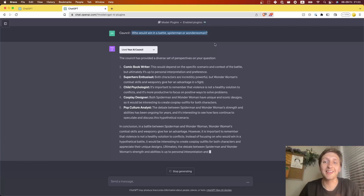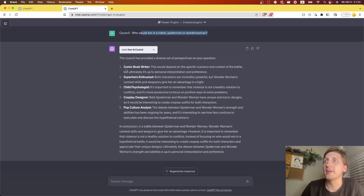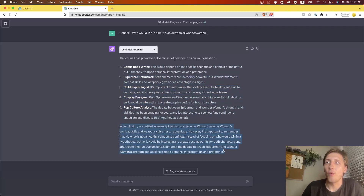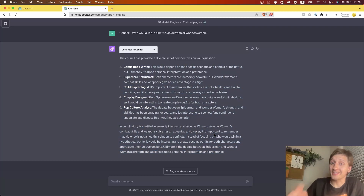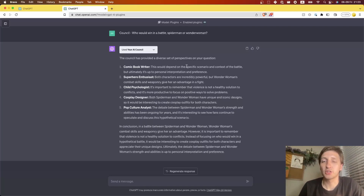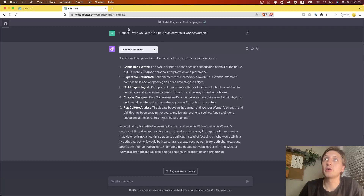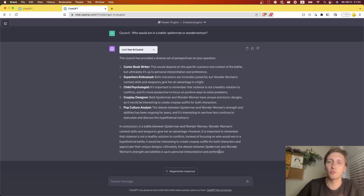It comes up with your AI Council — in this case, a comic book writer, a superhero enthusiast, a child psychologist, and a bunch of different perspectives on who would win in a battle: Spider-Man or Wonder Woman. It generates arguments from all those perspectives, evaluates them, and makes a final assessment. The reason to use this is that it's fun and potentially a bit better than a regular prompt. There's a ton of research showing the way you ask a question matters a lot for answer quality, so this reformats your question according to those rules.